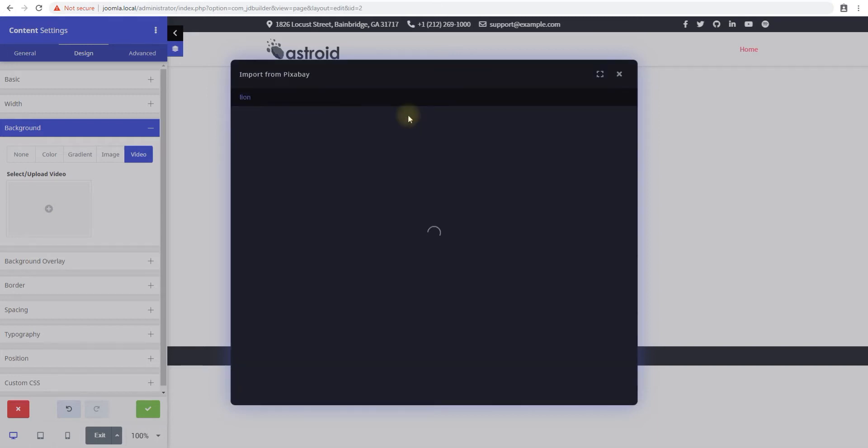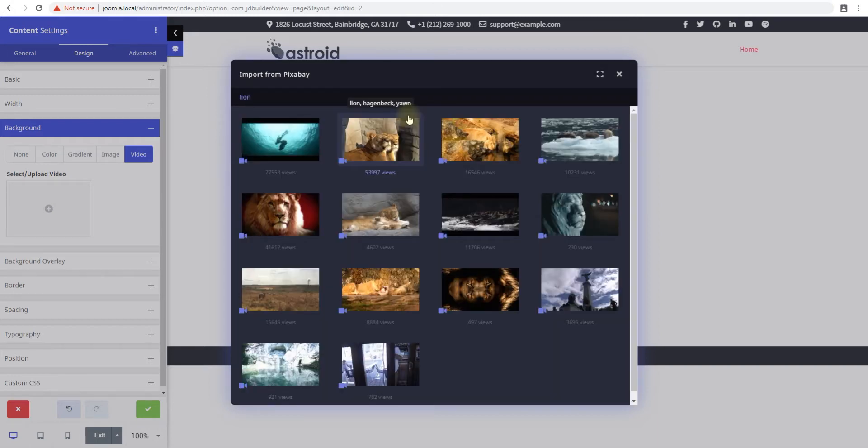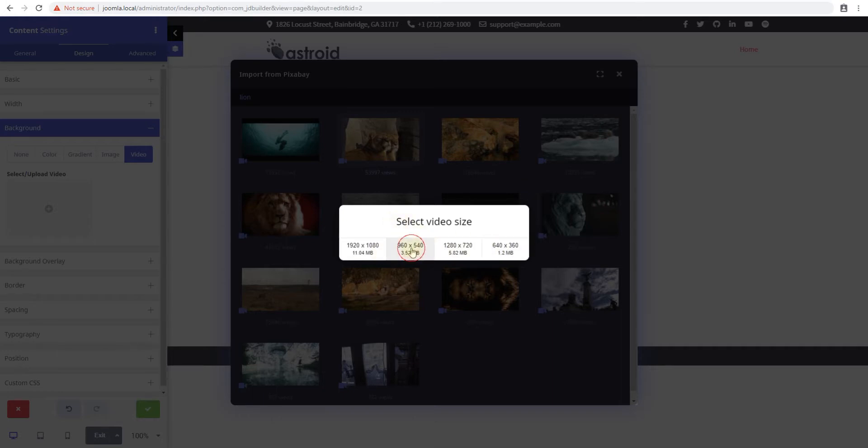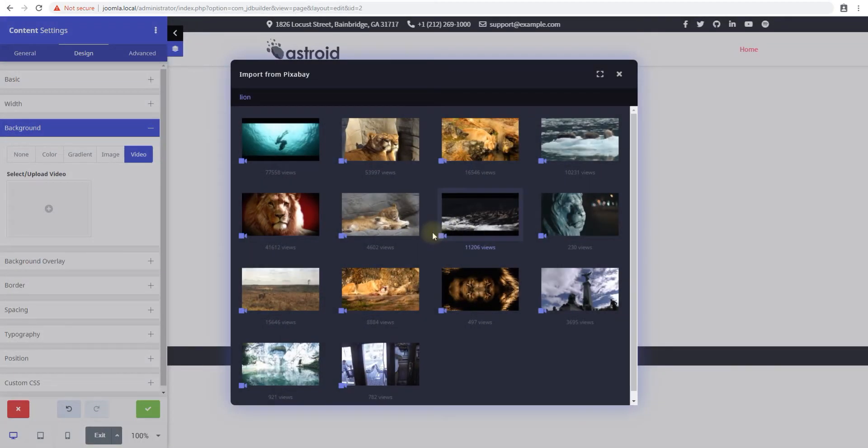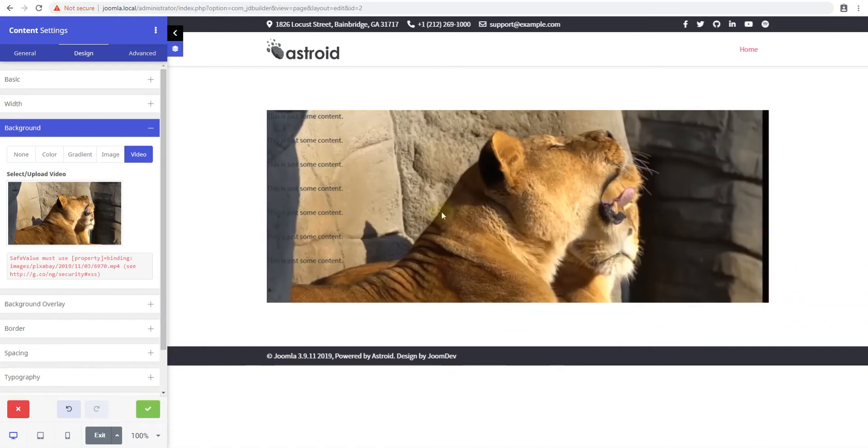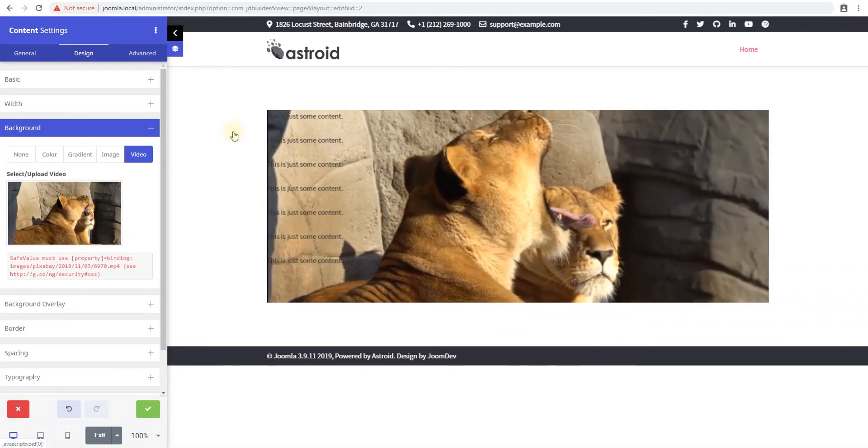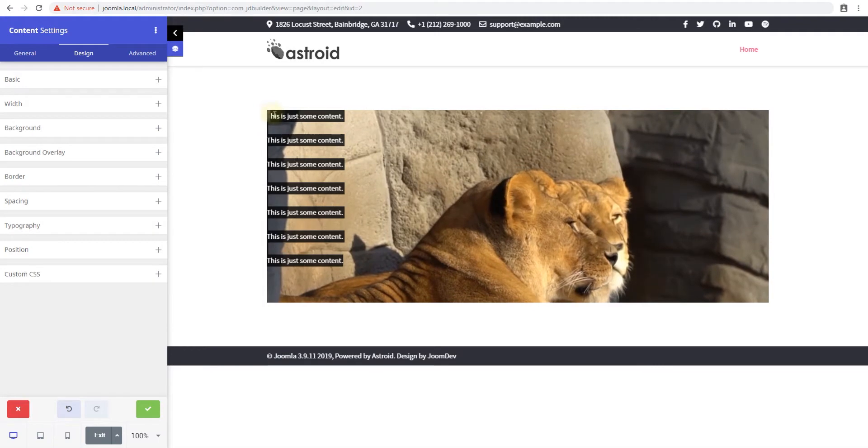You can search for a lion or cat, dogs, whatever you need. Once you have that, just select a video and you are presented with multiple options depending on the sizes available for the video. In this case I'll just select this one. This might take a second or two depending on how big the video is and how fast your web server speed is. But you can see the video is in the background and I have my content here.